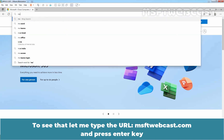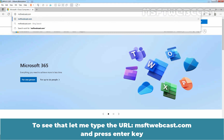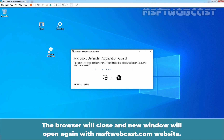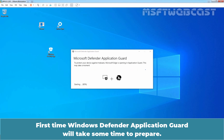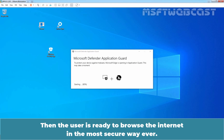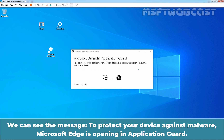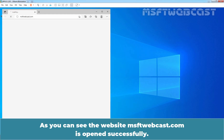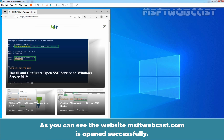Let me type the URL msftwebcast.com and press Enter. Edge should open this website in a new tab with Application Guard on. The browser will close and a new window will open again with msftwebcast.com. The first time, Windows Defender Application Guard will take some time to prepare, then the user is ready to browse the internet in the most secure way. We can see the message: To protect your device against malware, Microsoft Edge is opening in Application Guard. This may take a moment. The website msftwebcast.com is opened successfully.